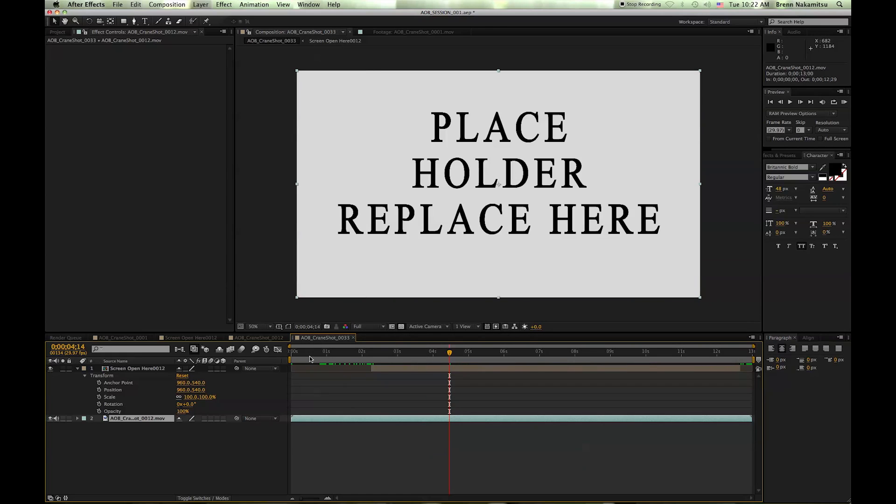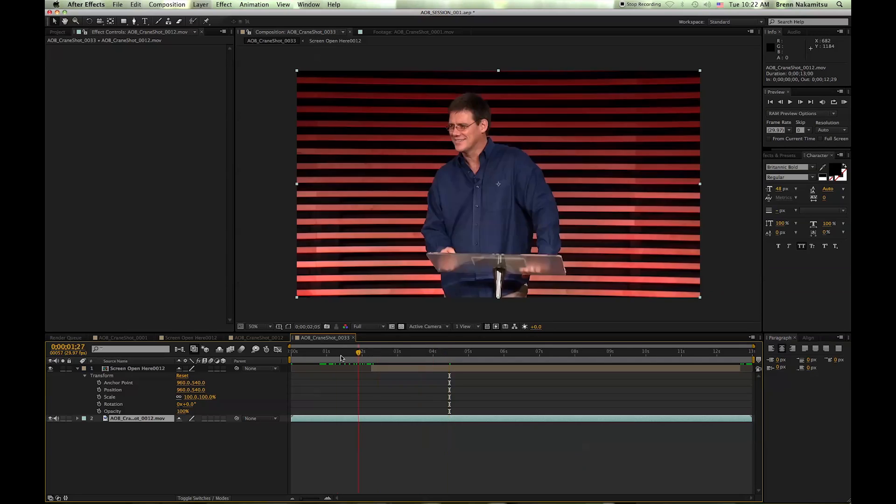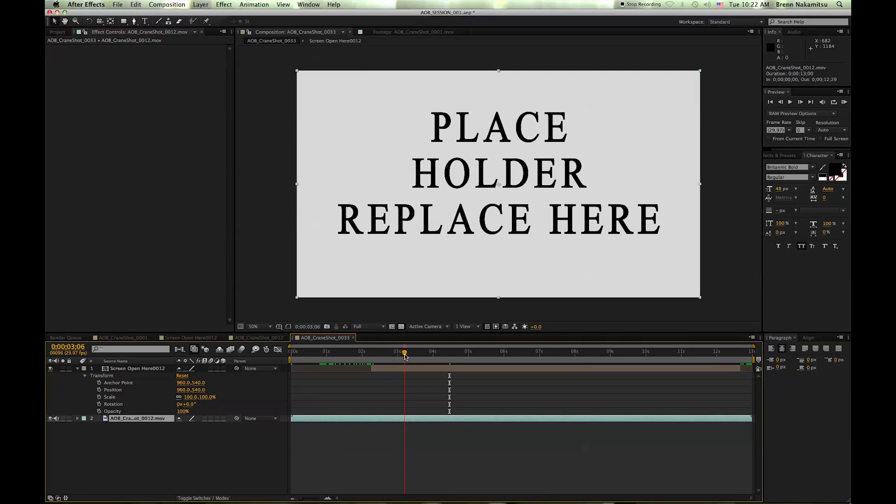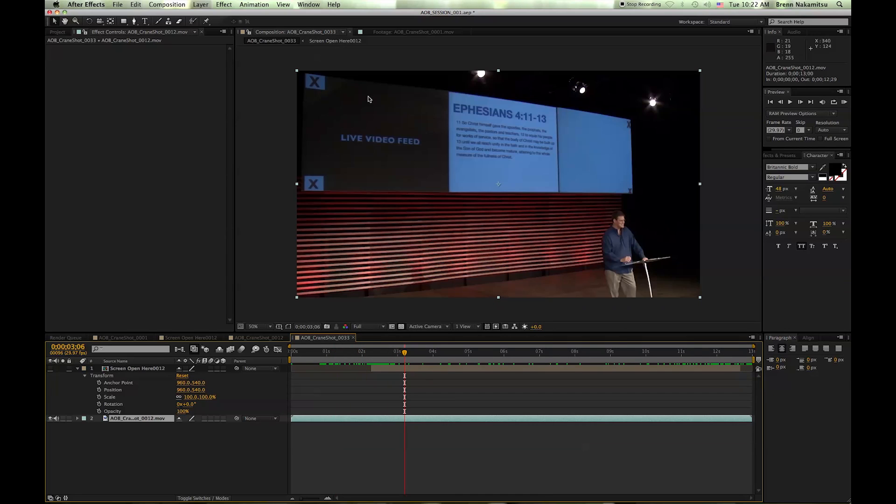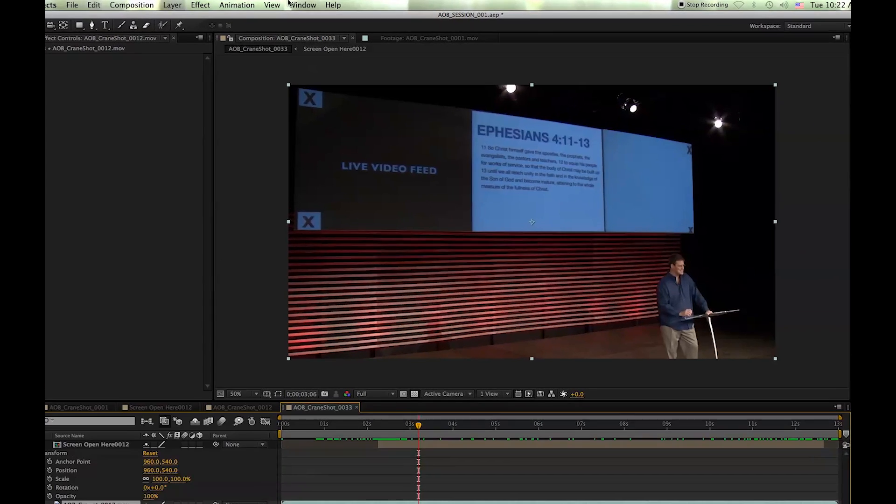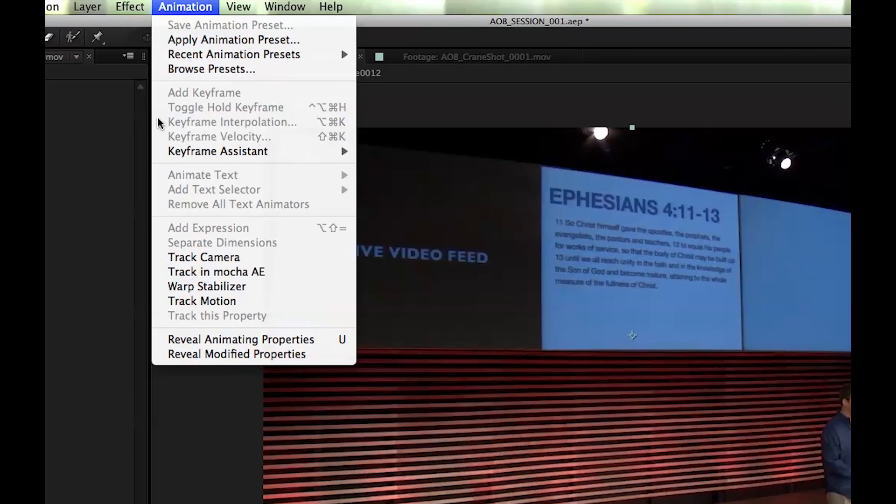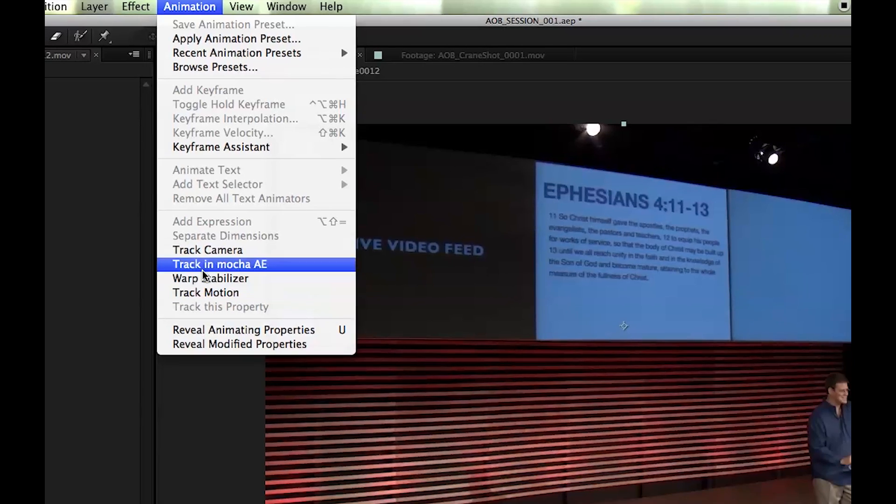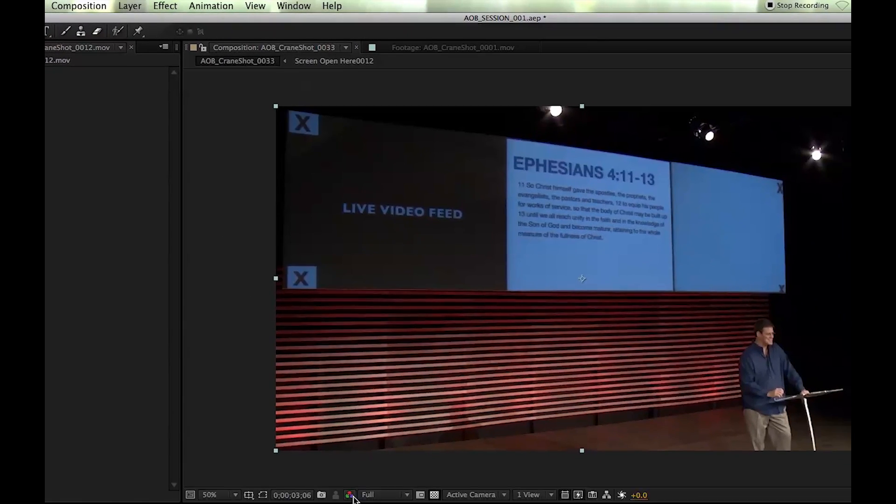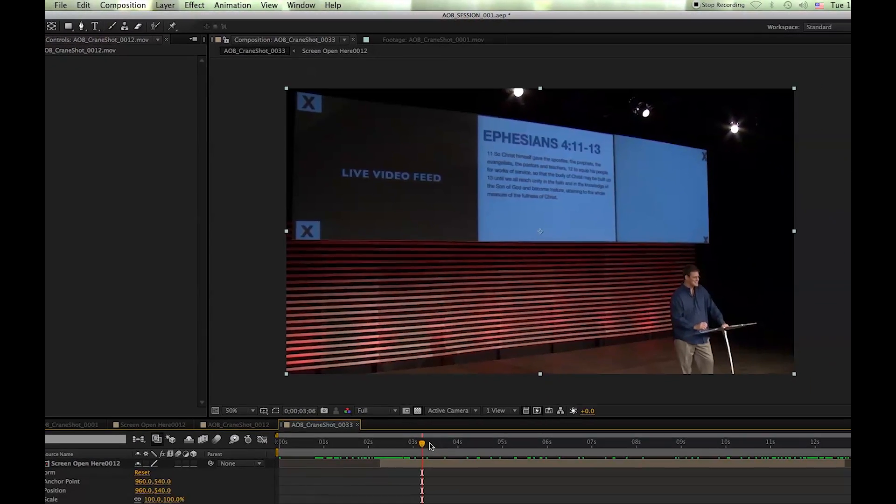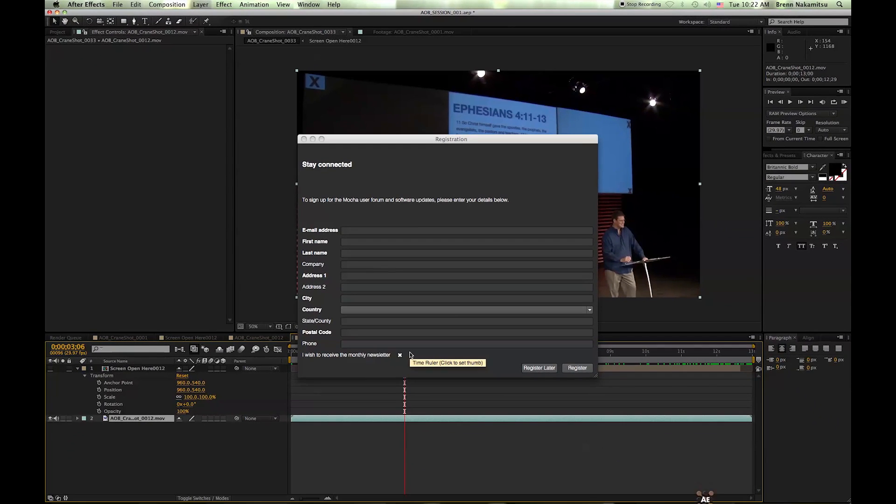This is what I want to be able to place on the screen instead of what we've got here. So to start out, make sure you select your footage and then go up to the animation menu and come down to 'Track in Mocha AE,' and that will launch Mocha AE.